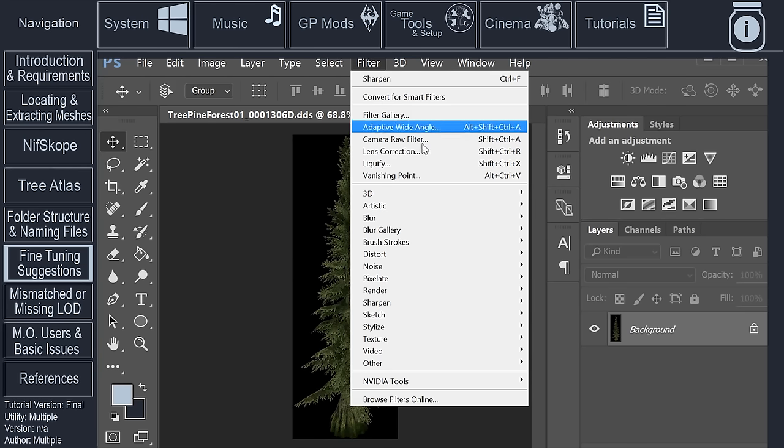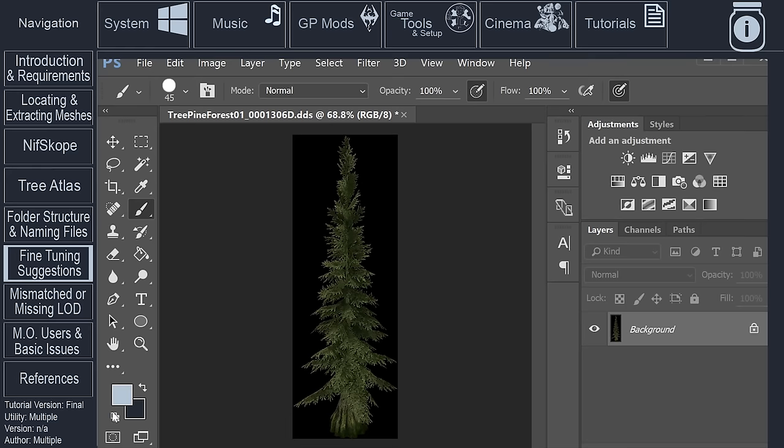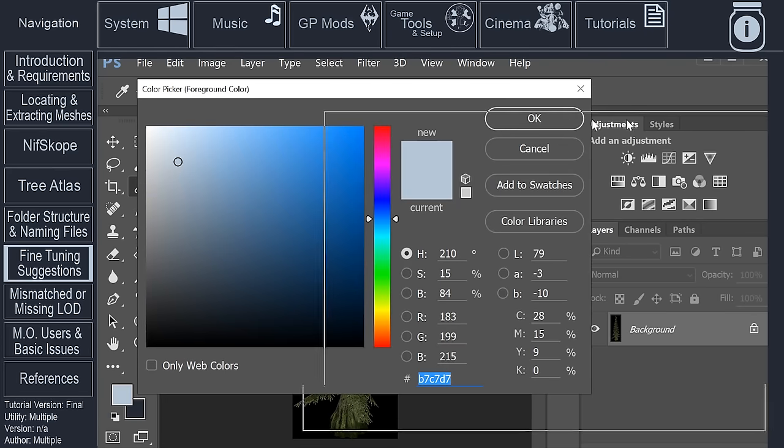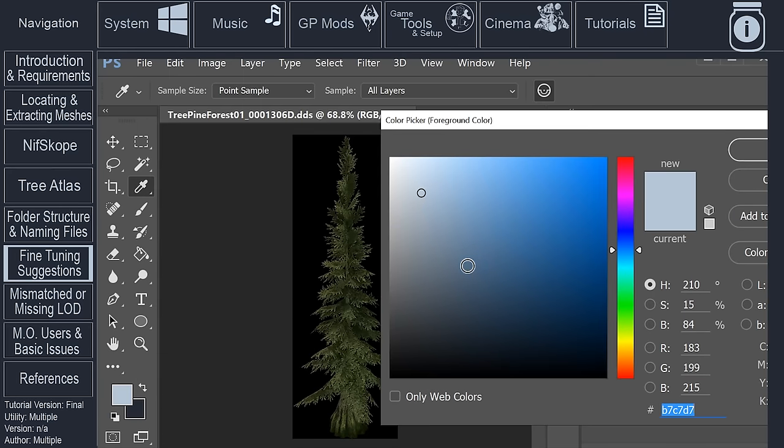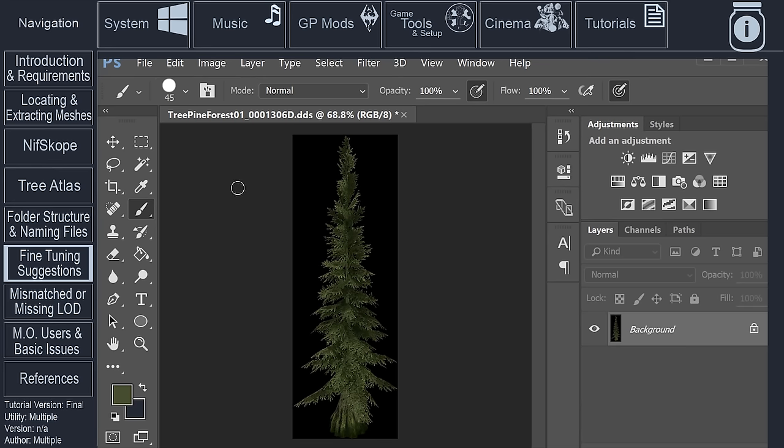And for those who really want to fine tweak how the LOD looks, you can do any number of things in Photoshop to manipulate the image. With the image selected, you can open the filter options at the top of Photoshop